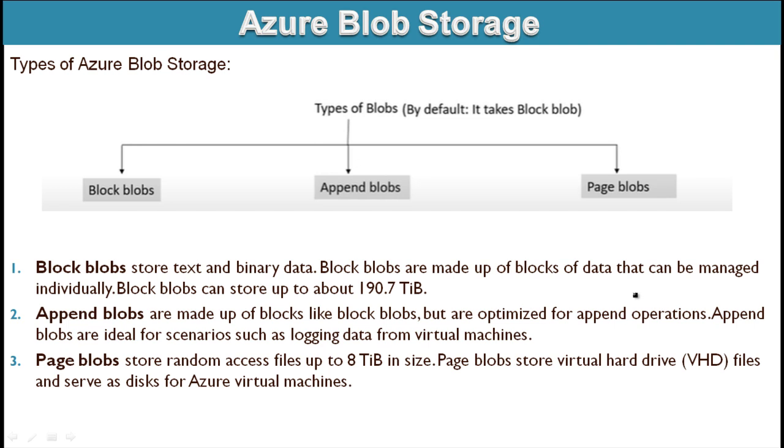Next is append blobs. Append blobs are made up of blocks like block blobs but are optimized for append operations. For example, inside a virtual machine we want to maintain the login information. So that login data we can append on this append blobs.